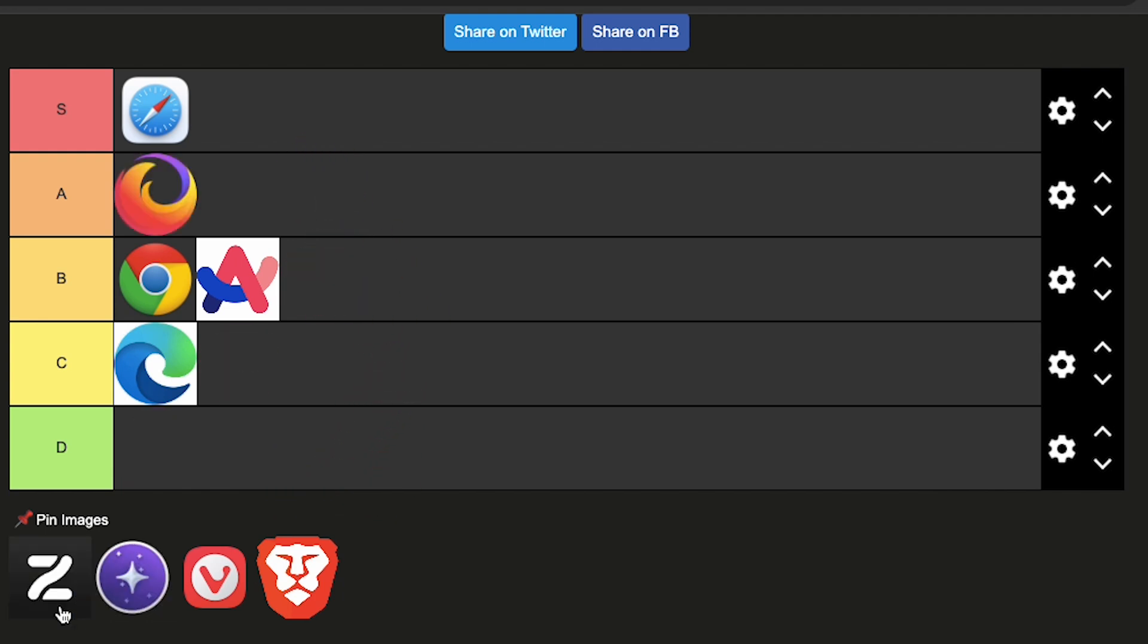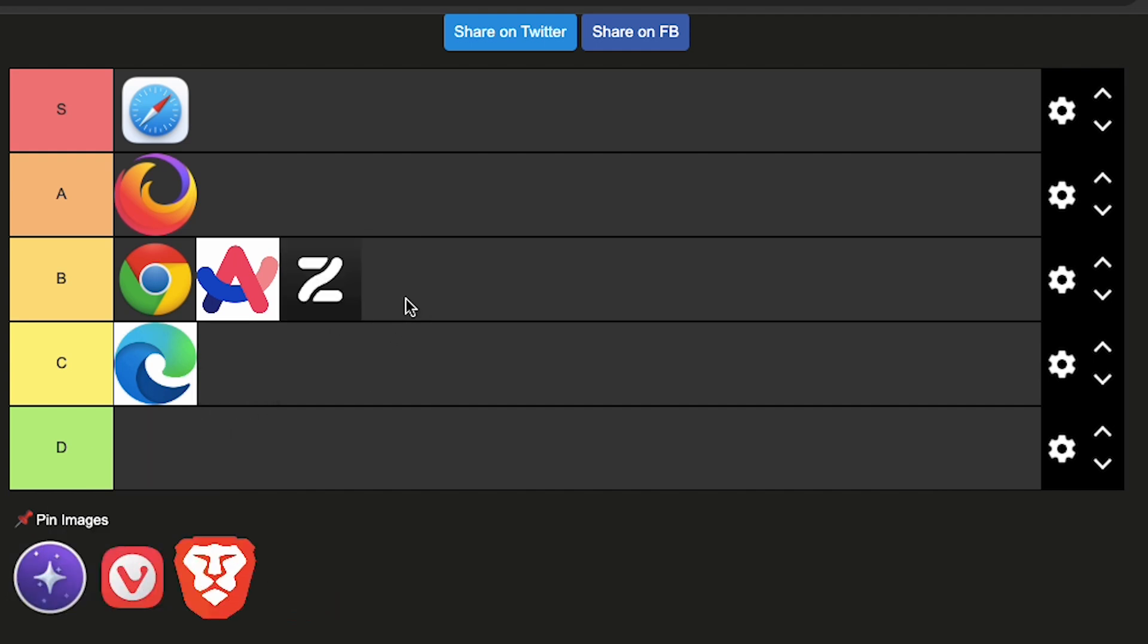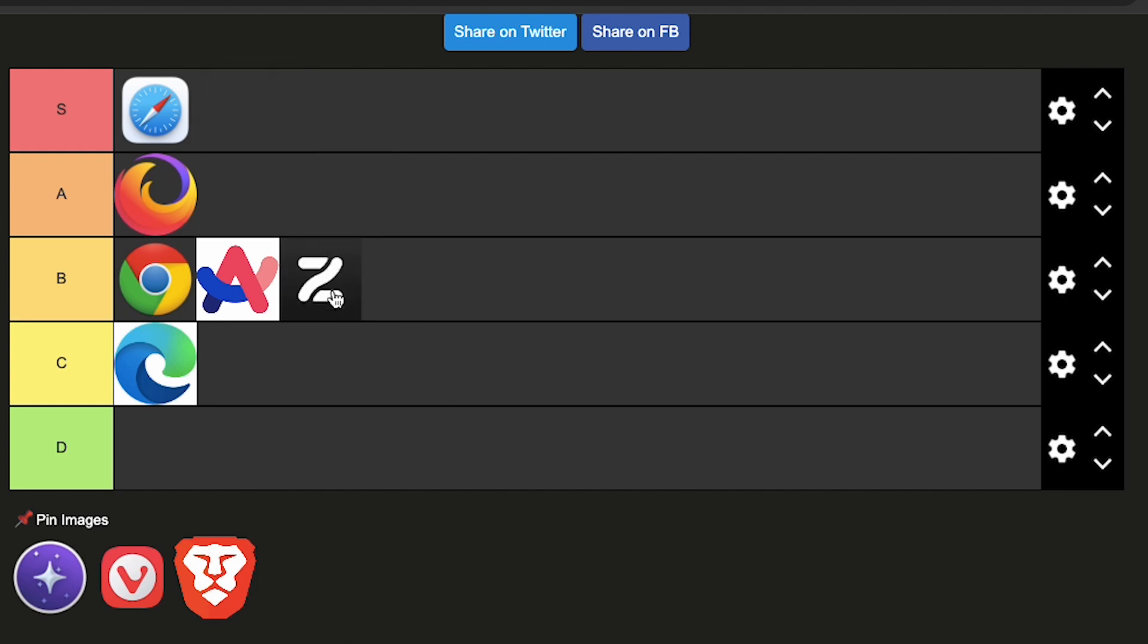The next browser is the Zen browser, which is just a customizable Firefox with a vertical tab thing. To be honest, I'm just going to put this in B tier. But just because I've never used this browser. Zen might be an S tier for you, but I really haven't used it for more than a day. So I'm just going to put it on B tier.